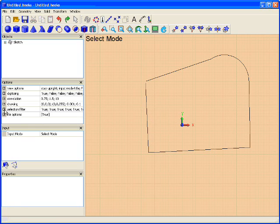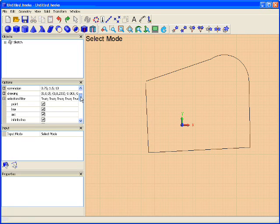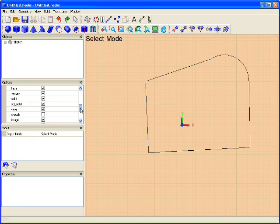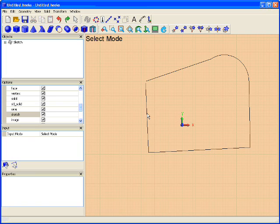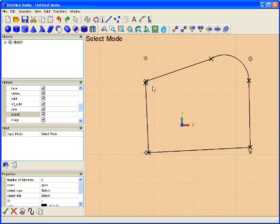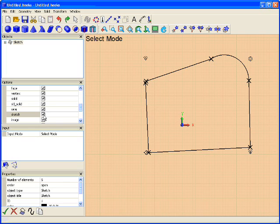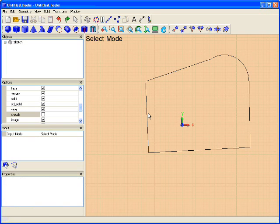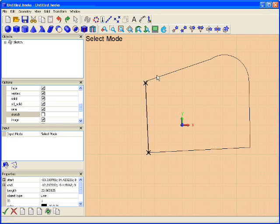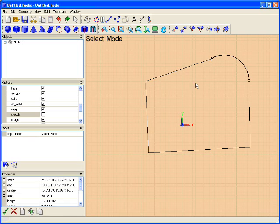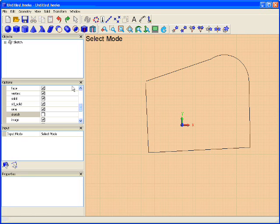A couple things we want to do here before we get started. In the selection folder, make sure we can select the lines and points, and make sure that the selected sketches is off. If the selection folder for sketches is on and we try to select a single line, it would just select the entire sketch that that line is a member of.